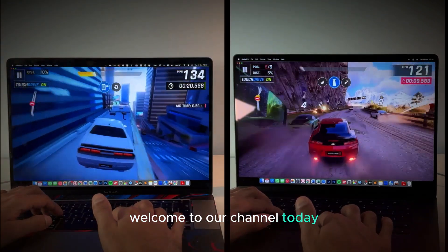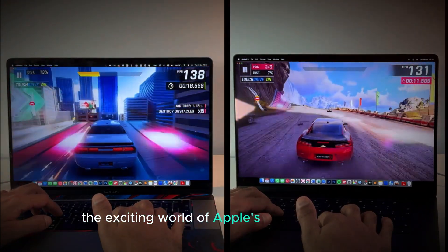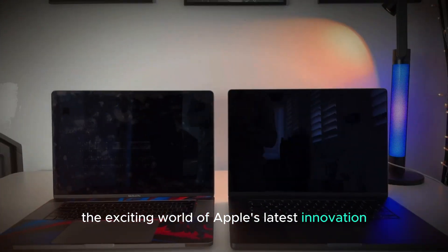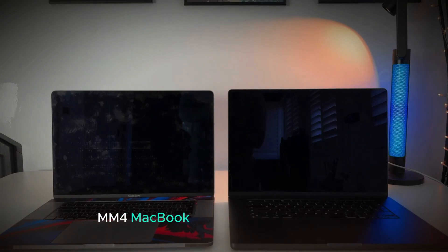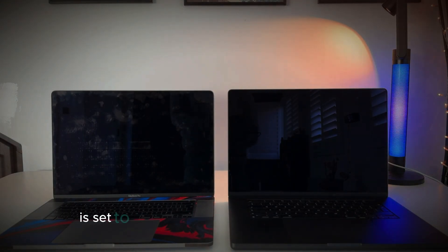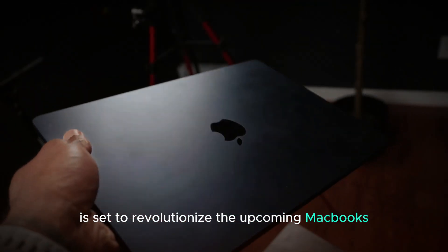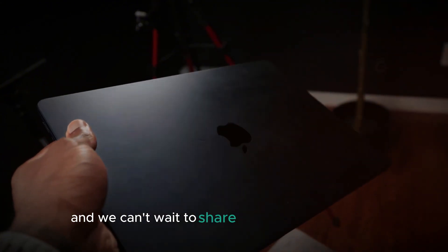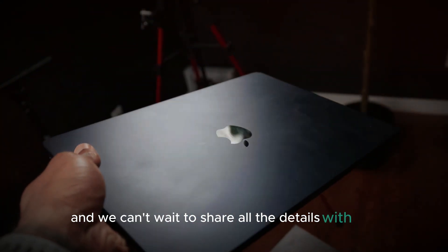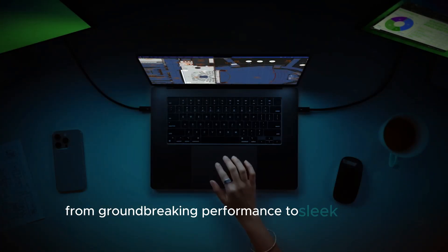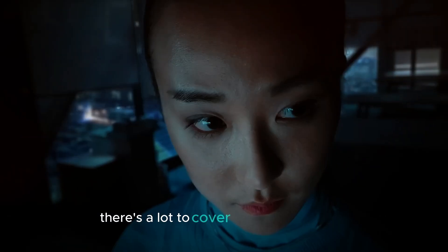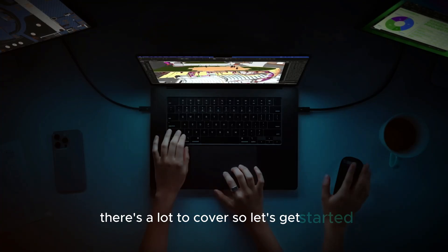Welcome to our channel! Today we're diving into the exciting world of Apple's latest innovation, the M4 MacBook Pro. This new powerhouse is set to revolutionize the upcoming MacBooks and we can't wait to share all the details with you. From groundbreaking performance to sleek design updates, there's a lot to cover. So let's get started!